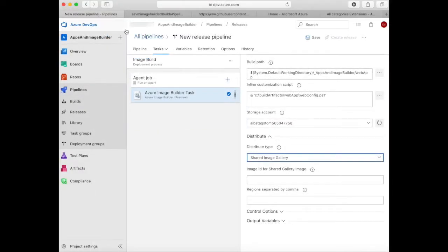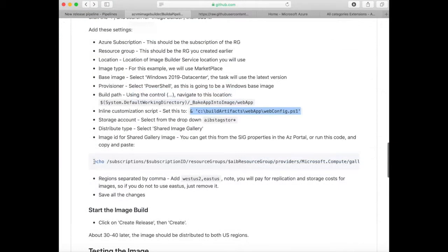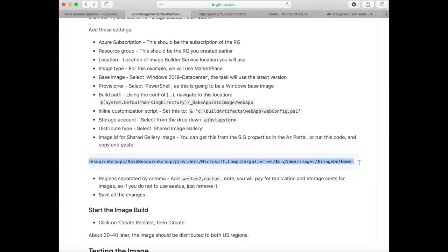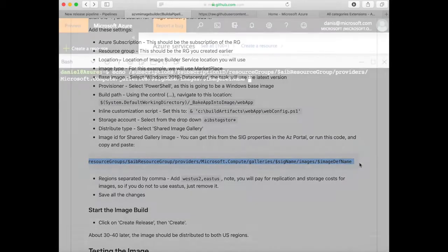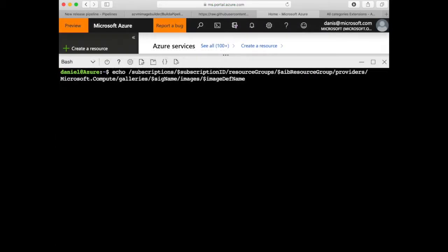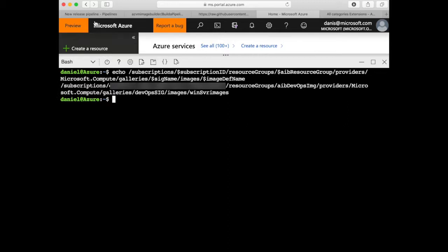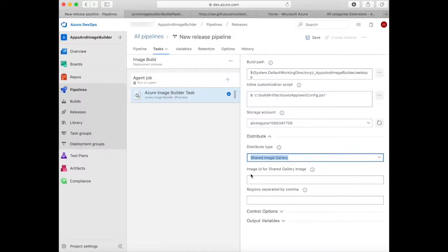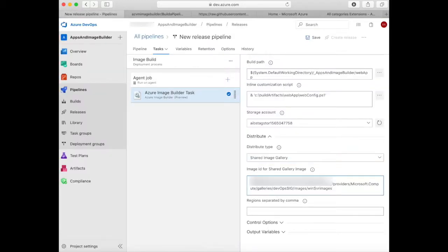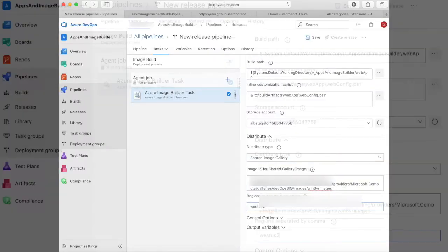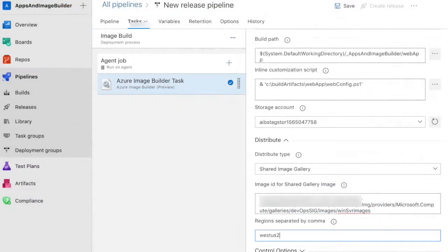Now you need to set up the distribute. You need to distribute to the shared image gallery, and for this you're going to need the resource ID of the shared image gallery definition. So copy the command in the documentation, paste it into the command shell, and this will give you the resource ID. Then put that into the task. For the last part, you can select the regions you want the image to be distributed to. For this we're going to just select West US 2.